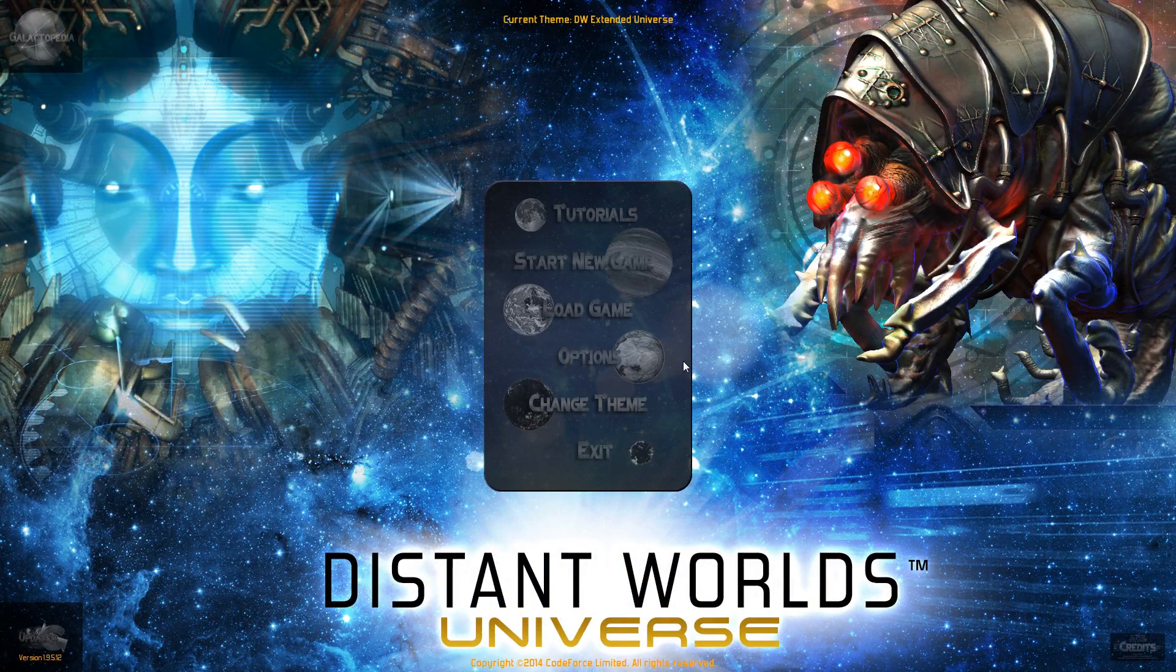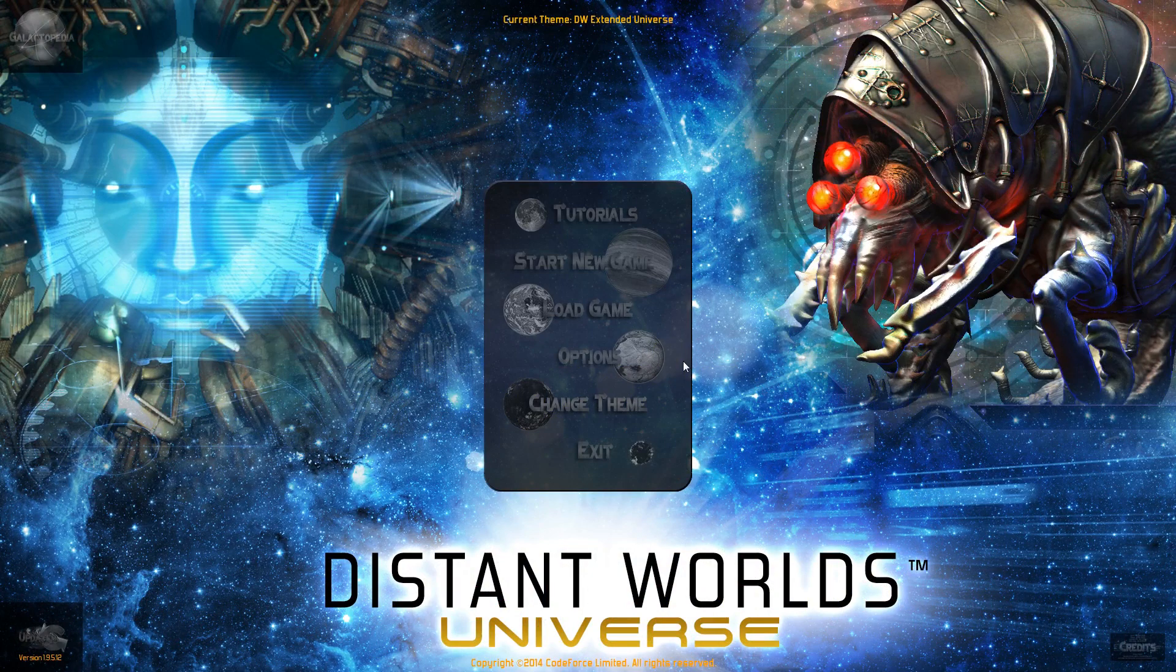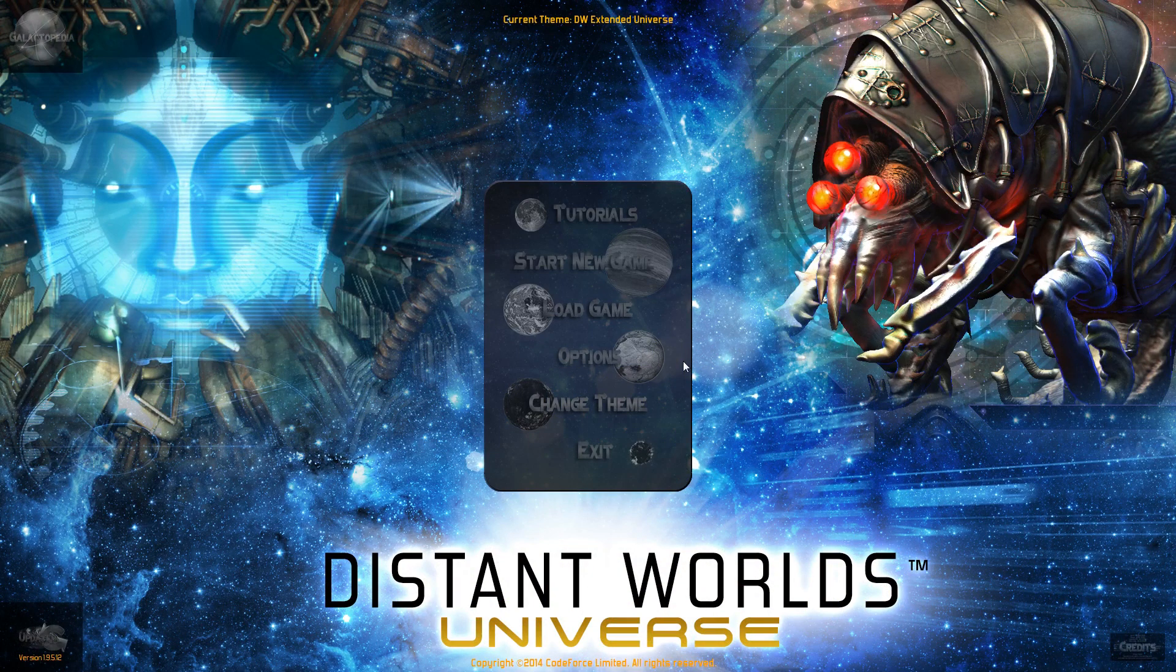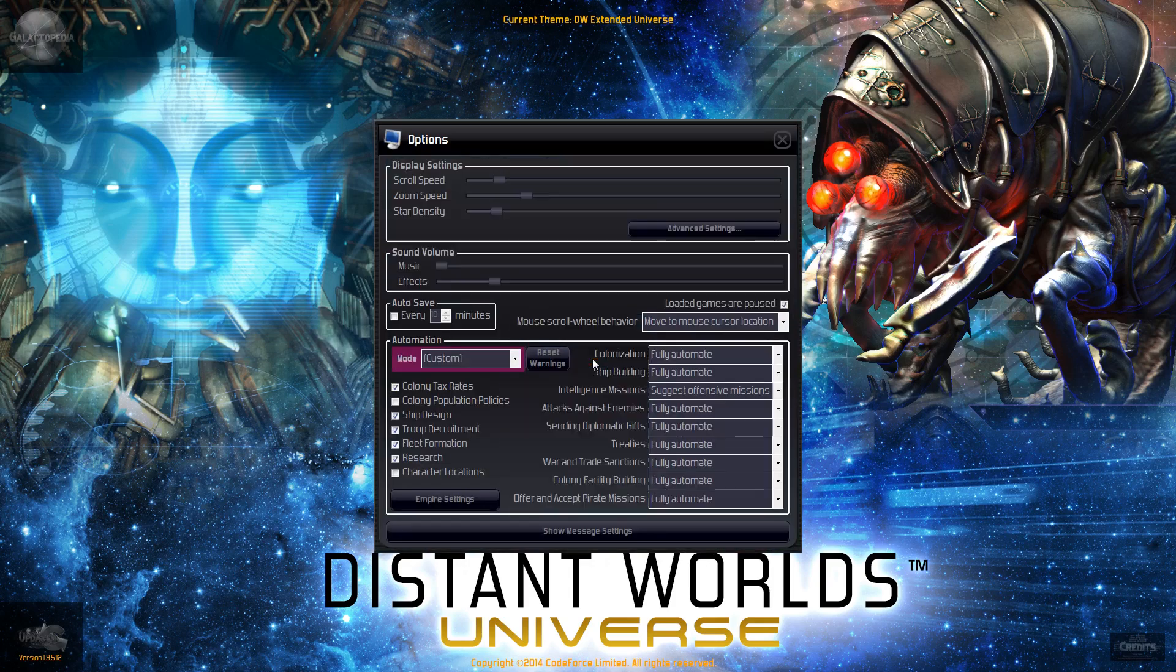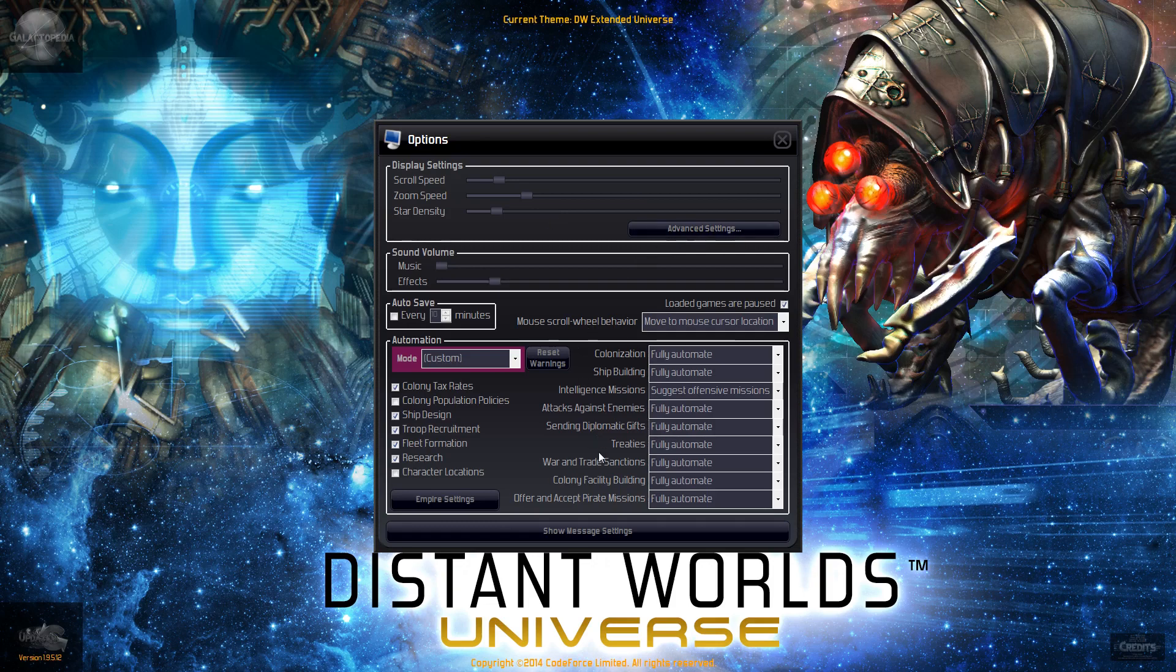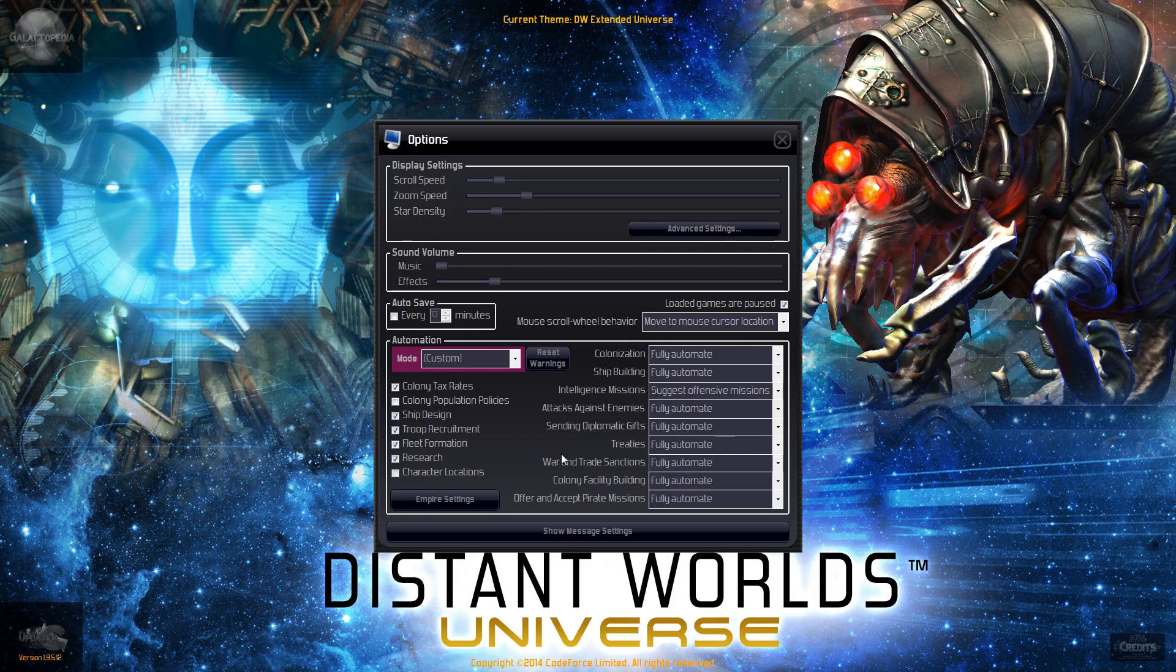Hello my friends and welcome to a brand new playthrough series of Distant Worlds. We're going to flip things around. My channel is all about the micromanage of this game, but this time we are going to do some automation because we are going to be playing by policy. So I will be controlling the policies, character locations, and the intelligence missions.